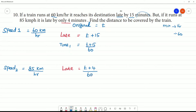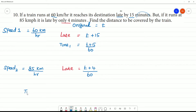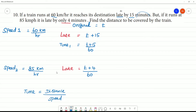We need to find the distance. We use the physics formula: time is equal to distance divided by speed.